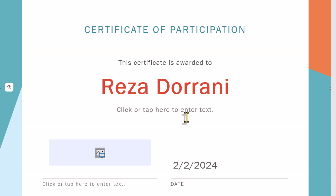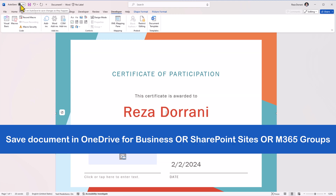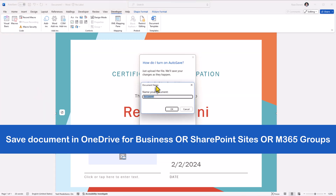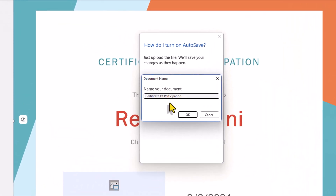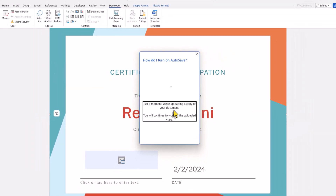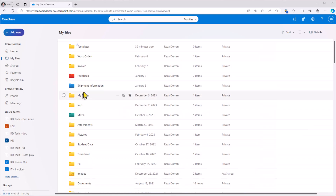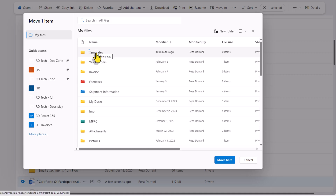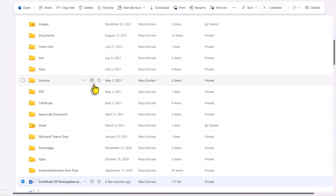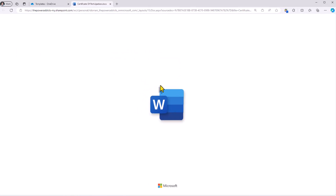Now that I have my Word document certificate template set, I'll go ahead and save this in my OneDrive. I'll call this Certificate of Participation and click OK. This will go ahead and save this document in my OneDrive. Here is the certificate in my OneDrive. I can move it to any folder of my choice — I have a folder called Templates, so I'll simply go and move it here. So this is where my Word document is located.